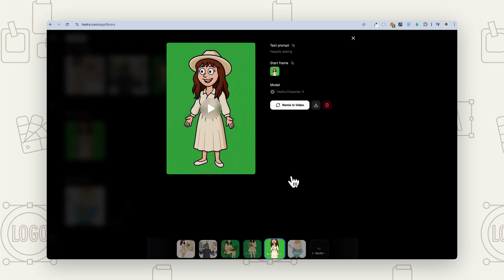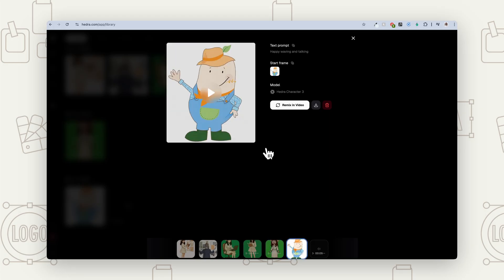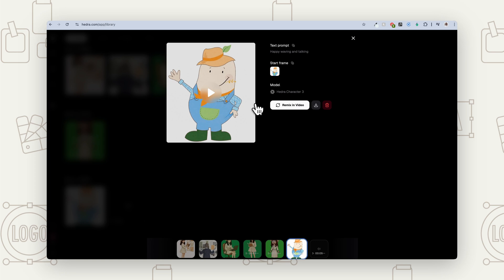Then we also have this one, which I simply wrote 'happily talking' — so I just kept it very simple. So as you can see, you're still going to get a really good result just from a simple prompt. But if you are really after a particular movement, a particular look and feel, the more information you give, the more you're going to get exactly what you're after. Now if you have a character — so if instead of using yourself you're using a character — this is an example of an existing image. And I've just written 'happily waving and talking,' so I wanted the waving action while they talk, and I also used an audio voice for this one.